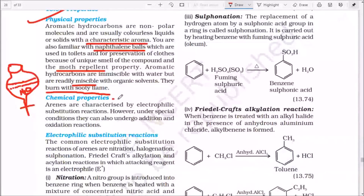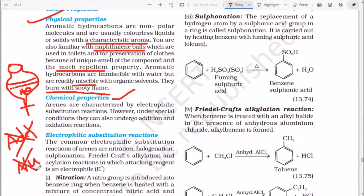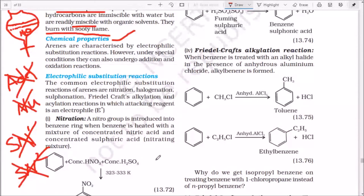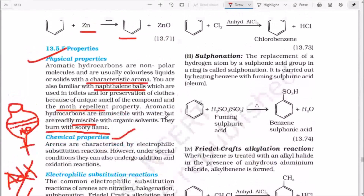Chemical properties of benzene are very important. Benzene will not undergo addition reactions or nucleophilic substitution reactions (neither SN1 nor SN2). Instead, it undergoes aromatic electrophilic substitution reactions — this is very specific. Under aromatic electrophilic substitution we will learn: nitration, sulfonation, Friedel-Crafts alkylation, Friedel-Crafts acylation, and halogenation.